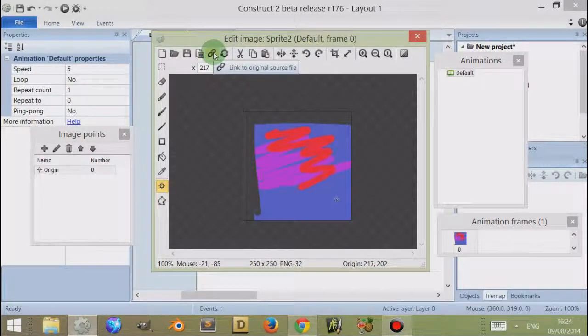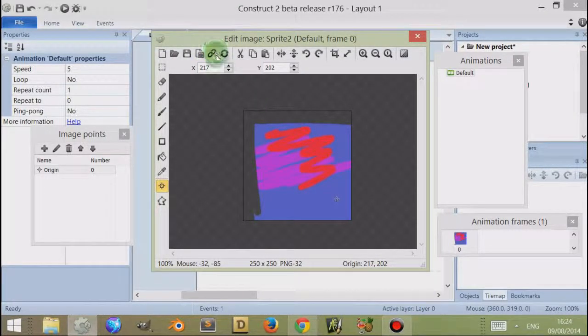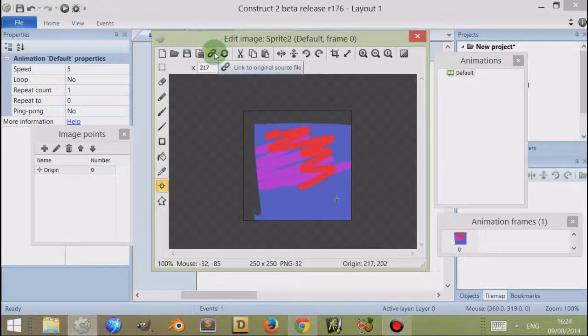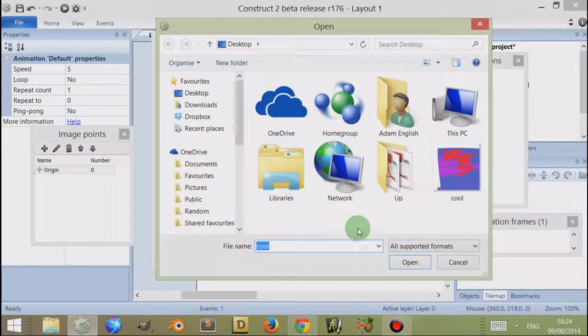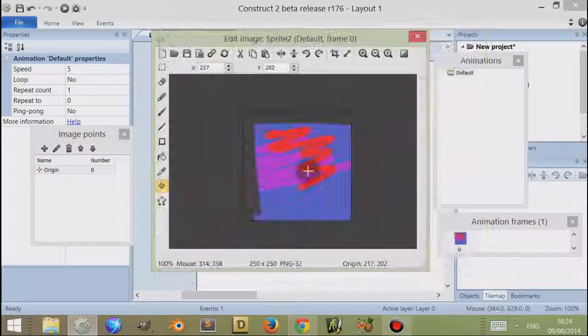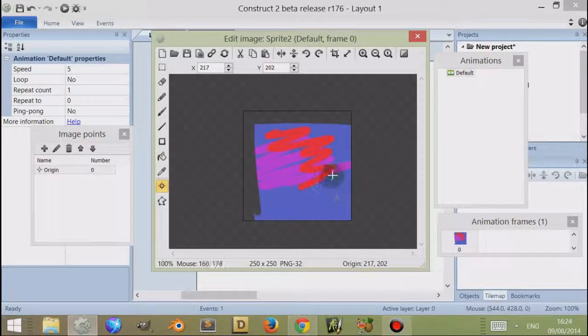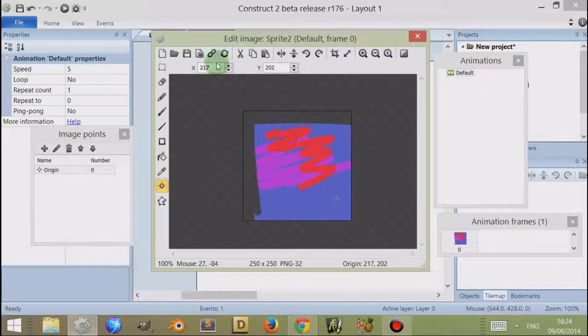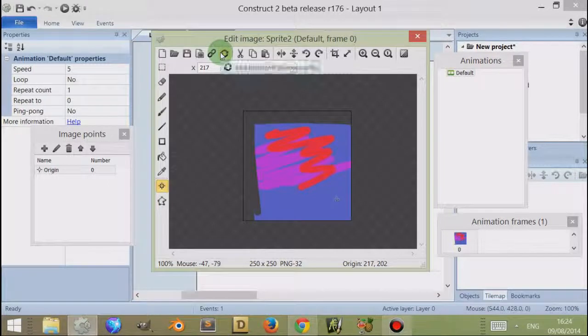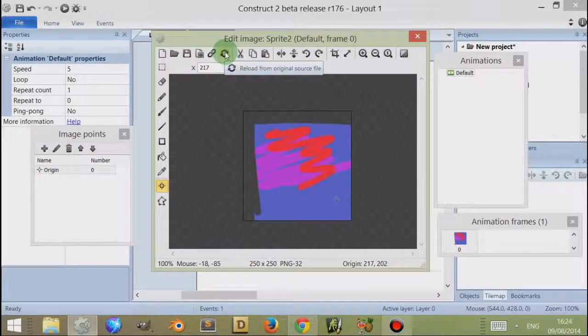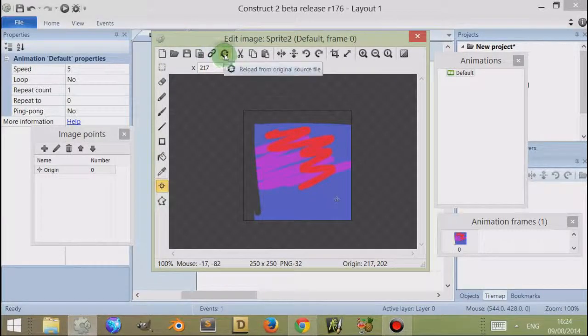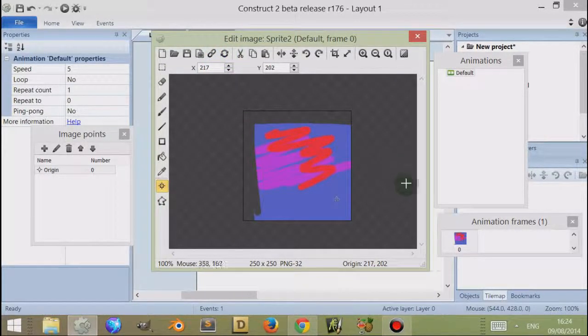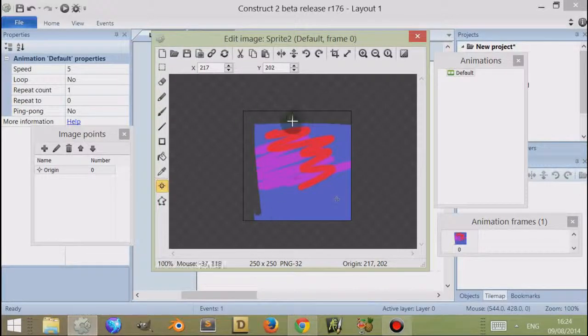Next to that, I have these new options which are introduced in a recent update: link to original source file. So I can actually choose a file that I want to store my images in, and I can link back to that. This means that whenever I change the images within those files, then the sprite images automatically change, and I can reload from the original source file those images. So if I were to change them and then reload them, it would change them automatically, and this means I don't have to come into Construct 2 to change the images.